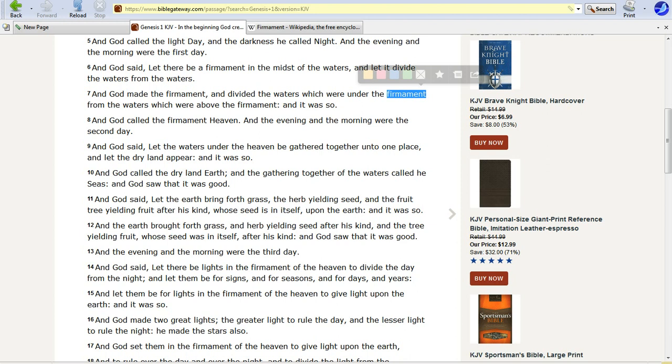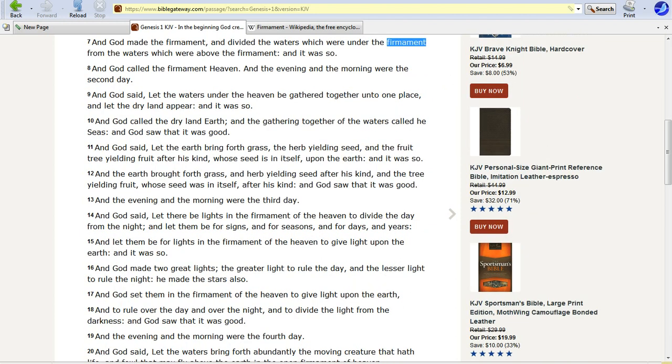God said, let there be lights in the firmament of heaven to divide the day from night, and let them be for signs, seasons, and days, and years. And let them be for lights in the firmament of having to give light upon the earth, and it was so.